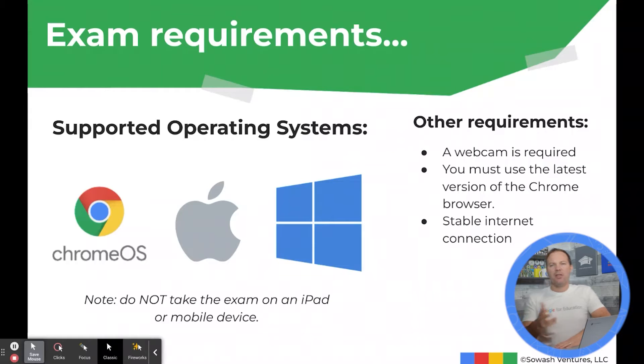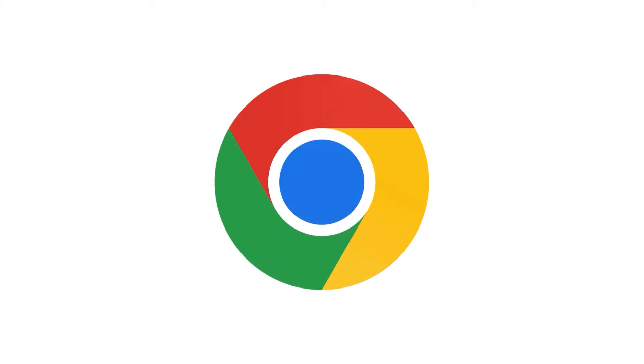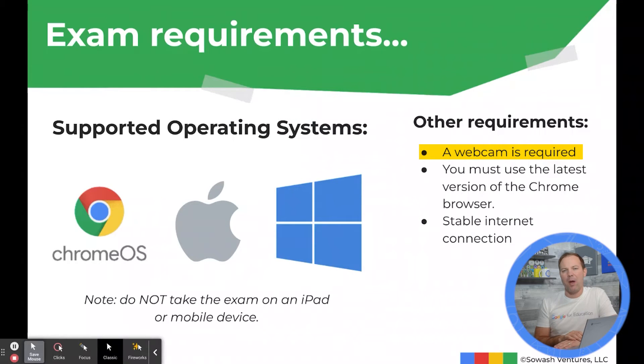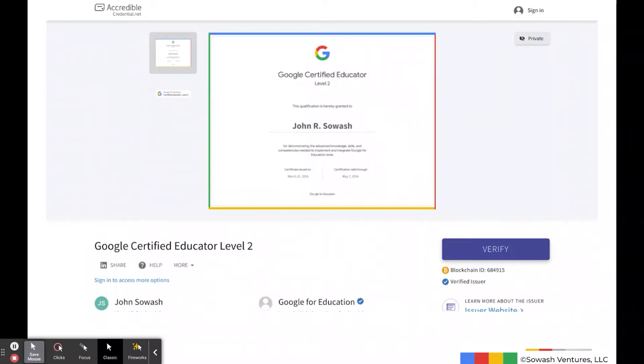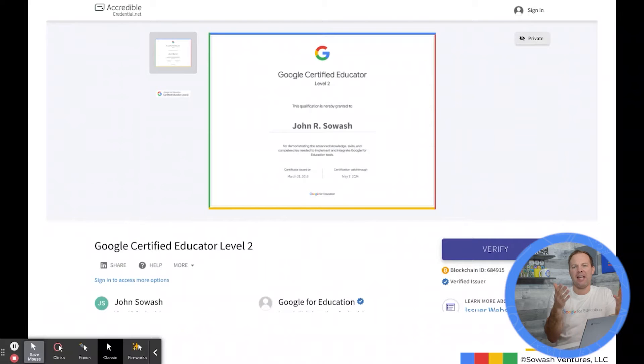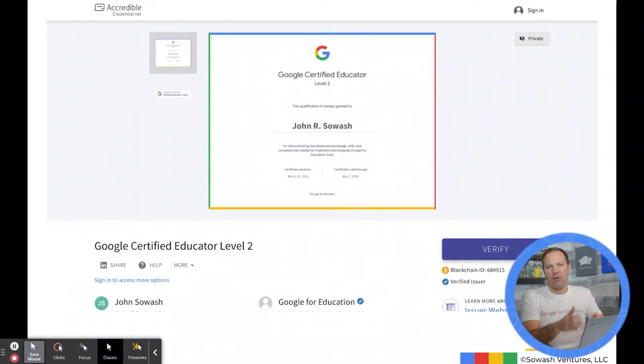You can take the exam on a Mac, a PC, or a Chromebook — it just has to be a webcam-enabled device. No cell phones, no iPads allowed. I really like the certificate that Google provides. The certificate is stored and verified by credential.net, so you can link to it from your email signature and people can verify it's a legitimate, authorized credential.